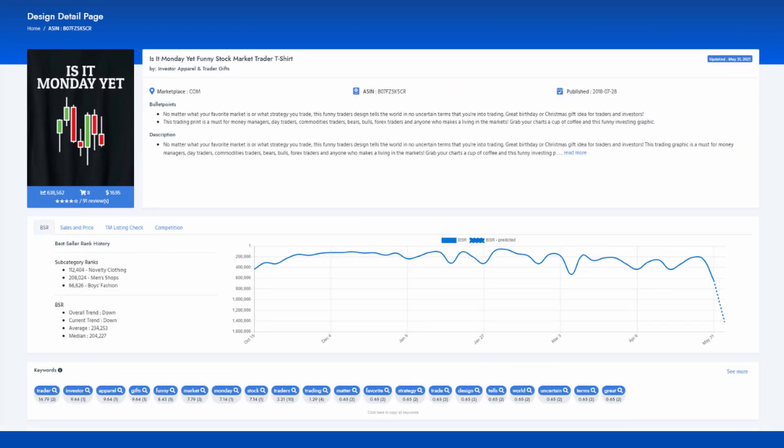Niche Number 1: Is it Monday yet? This design was published 3 years ago and has a total number of 91 reviews. I want you to notice the brand name as it's a great example of what your brand should look like. Many people tend to just copy the product title and use it as the brand name. Even if it works, it doesn't look professional and you cannot build a trusted brand name for your product.